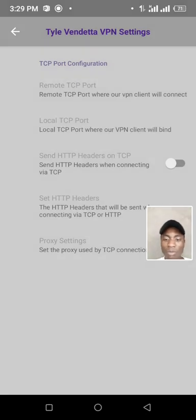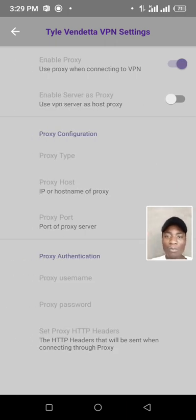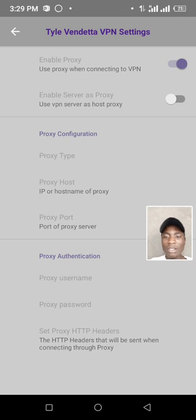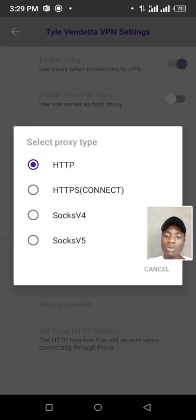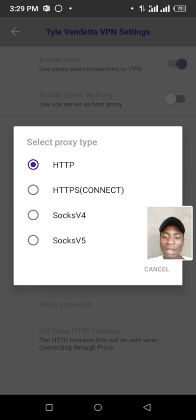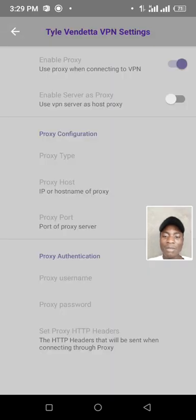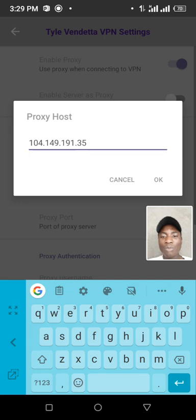Tap here to go to proxy settings. Then enable proxy settings. Then go to proxy configurations, proxy type. You can use HTTP, HTTPS Connect, or R2.